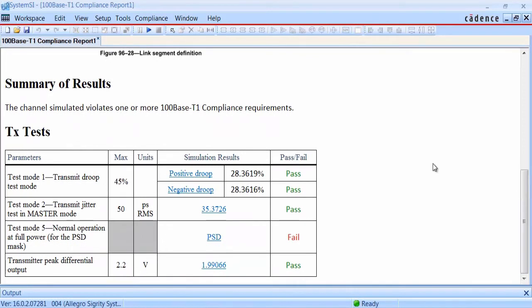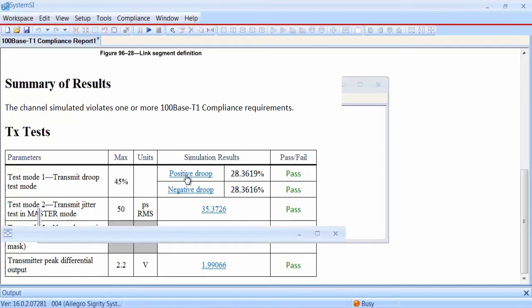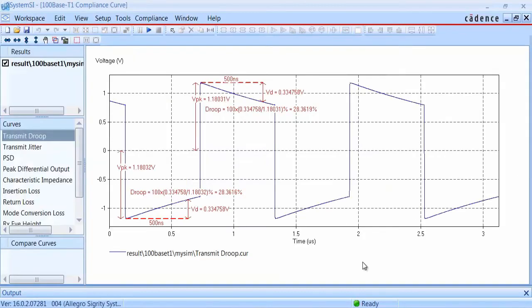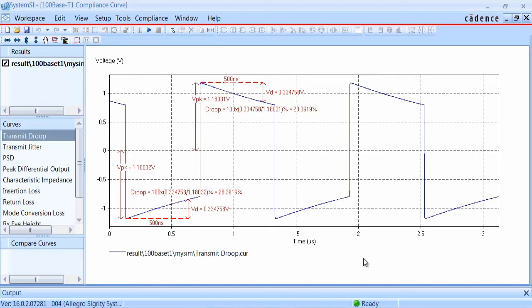The first test is for transmit droop. The maximum allowable droop is 45%, and you can see in this case we passed because we're less than that at around 28%. If you click in the table, we'll bring up the plot. In this test, we have to transmit a long string of plus one and minus one symbols in the PAM3 scheme, each for longer than 500 nanoseconds. After that, we have to measure to see that the maximum droop is no greater than 45% of the initial value of the signal.